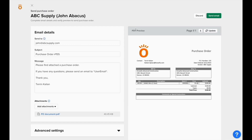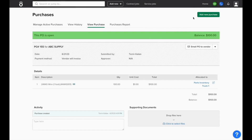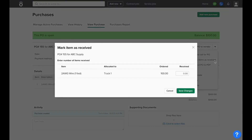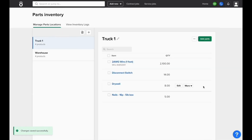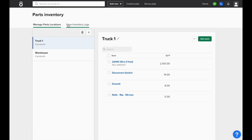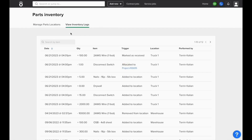And then when the materials are marked as received, using the dropdown in the top right corner of this purchase, this will automatically increase the quantity on hand of this item in the specific inventory location that we ordered this for. We can see that the quantity has increased, and if we view our inventory logs, we can see that it was from an item being marked as received on a purchase order.